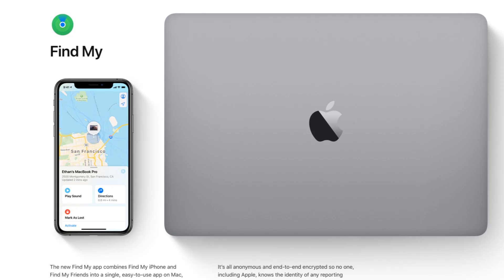The new Find My feature, which will also be available on iPadOS and iOS 13, brings the Find My Mac and Find My Friends technology to a Mac App. This will allow you to track your devices even when they're offline by using Bluetooth and other devices of other people who might be around your lost or stolen device, relaying its location securely and anonymously back to you.